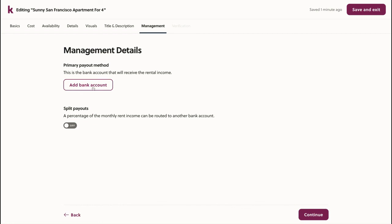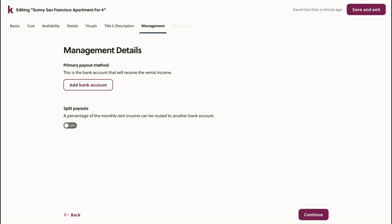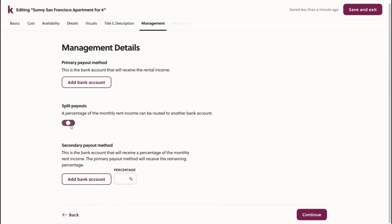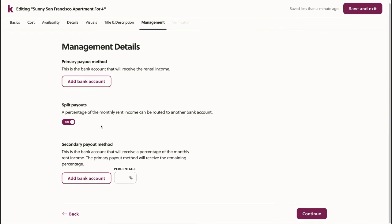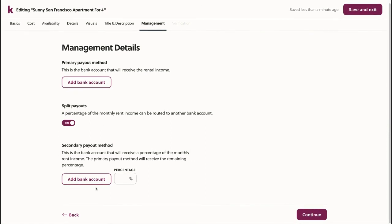Here, I'll add my bank account so that I can receive the rental deposit and monthly rent through COPA. Additionally, if I'm managing this property for someone else and taking a percentage of that monthly rent for my services, I can choose split payouts and add a second bank account for the payments to go to. With this second bank account, I can specify the percent that I take for managing that property.